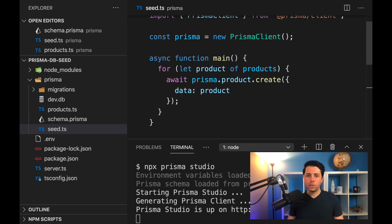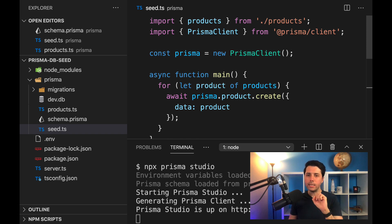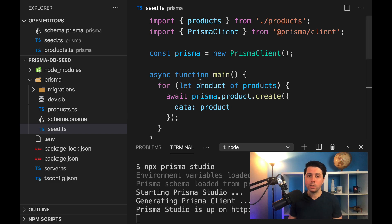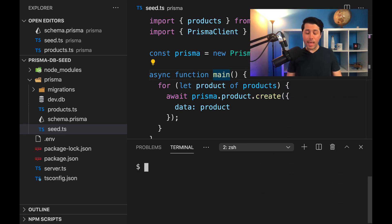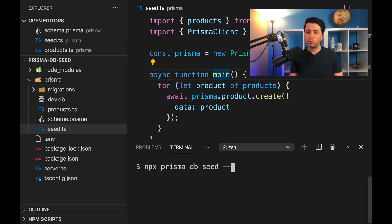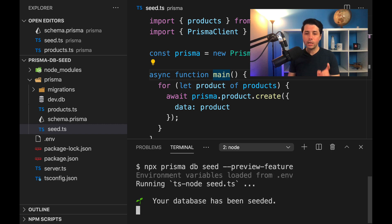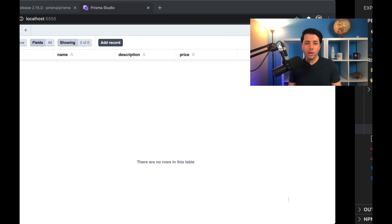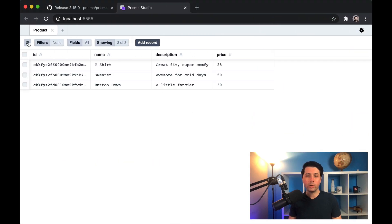All right, so that's looking good. And the idea now is we want to run the db seed command from the command line, which will pick up this seed.ts file, and we'll actually seed the database. So then here from the command line, we can run npx prisma db seed, and we need to run it with the preview feature flag at the time of this recording. So that's going to go in, look at our seed.ts file. And if everything's good, we'll get this message that the database has been seeded. And we can verify that over here in the browser. If we take a look, we refresh, and we see our data in place.